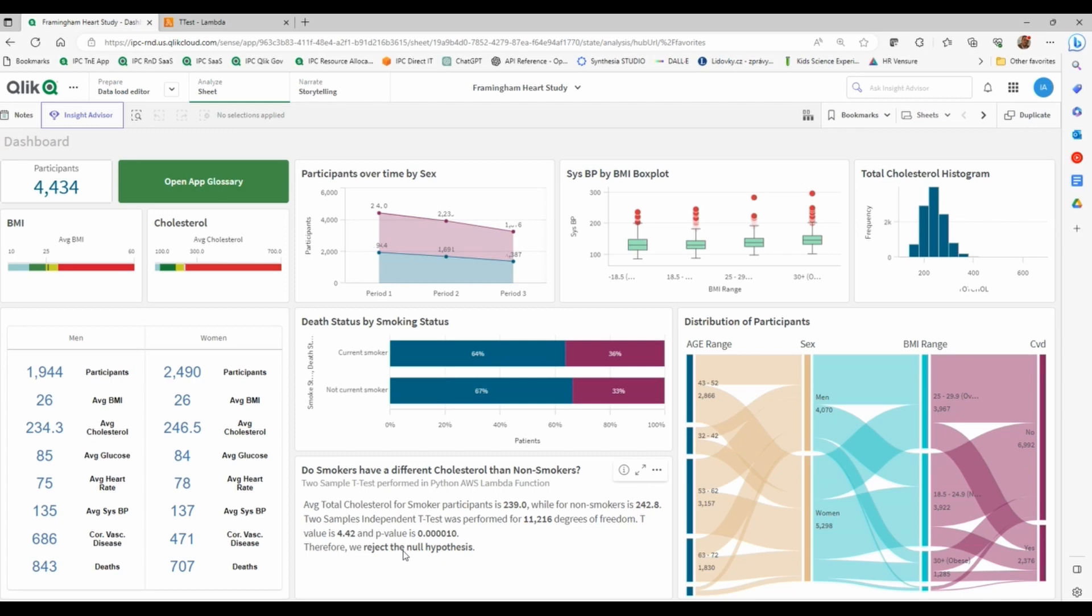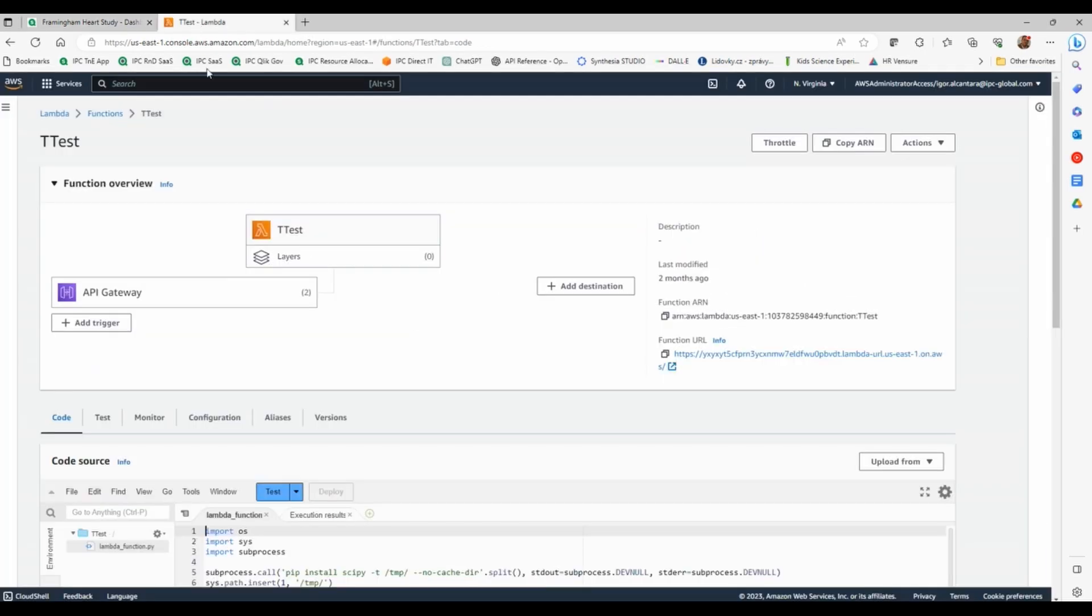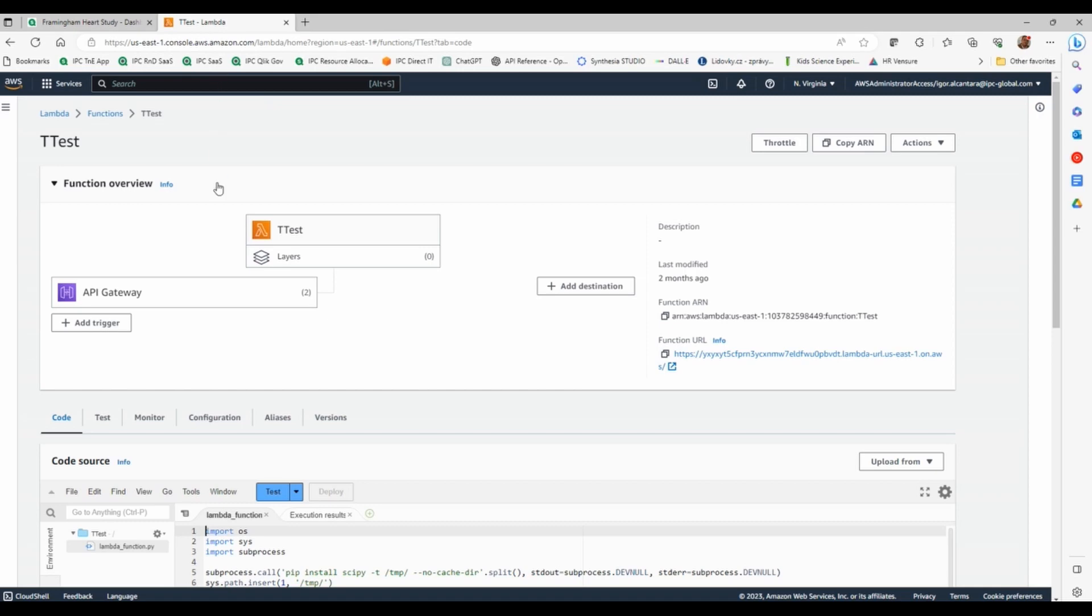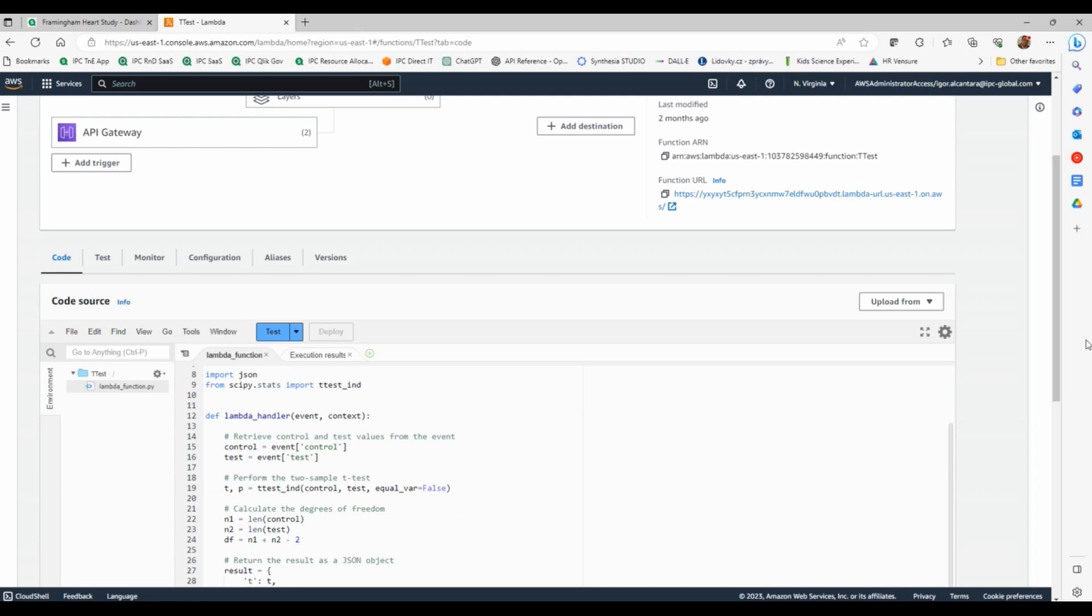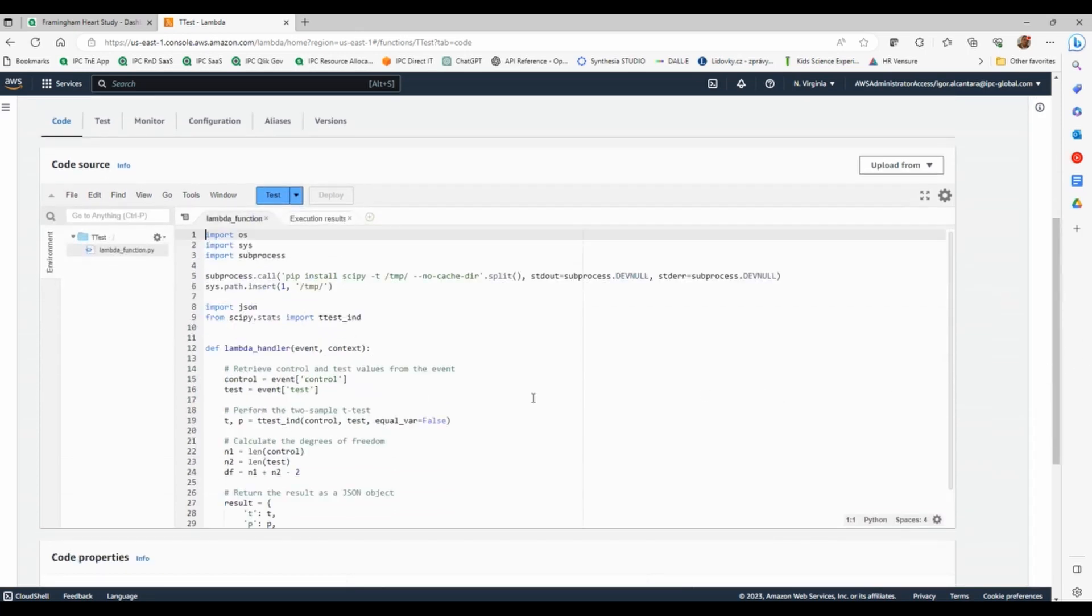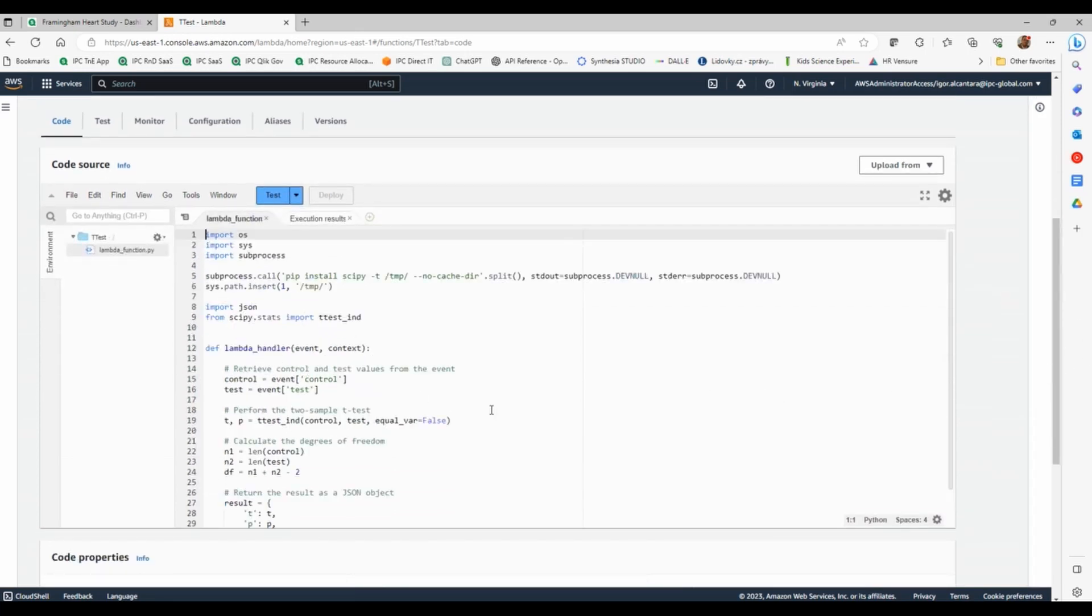But I choose for this demo to do something different. So I've created an AWS Lambda function. And once I created my Lambda function, I chose Python as the language. We have other options of languages, I chose Python.